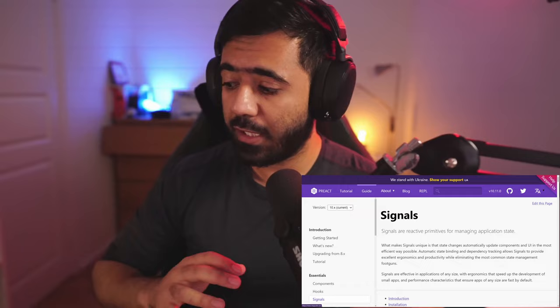Hey everyone and welcome back to another video. In this video we are going to talk about React Signals, which is a new thing and it's very exciting. React has introduced this and it could change the way we implement state management in our apps.